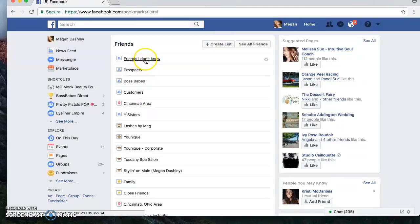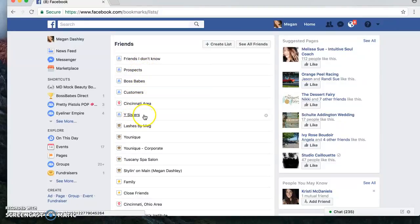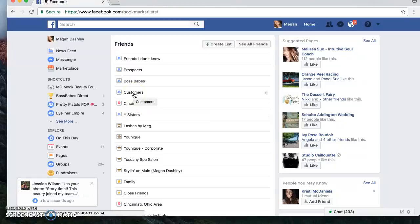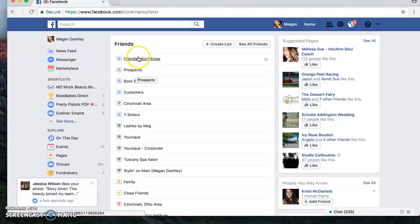You're going to hit this little 'Create List' button and you're going to create different subgroups. I've got: Friends, Friends I Don't Know, Prospects, Boss Babes, Customers, and Why Sisters. Anyone that's a Why Sister that is not on my team goes under Why Sisters. My customers go under here, all my boss babes are here, and then Prospects and Friends I Don't Know.